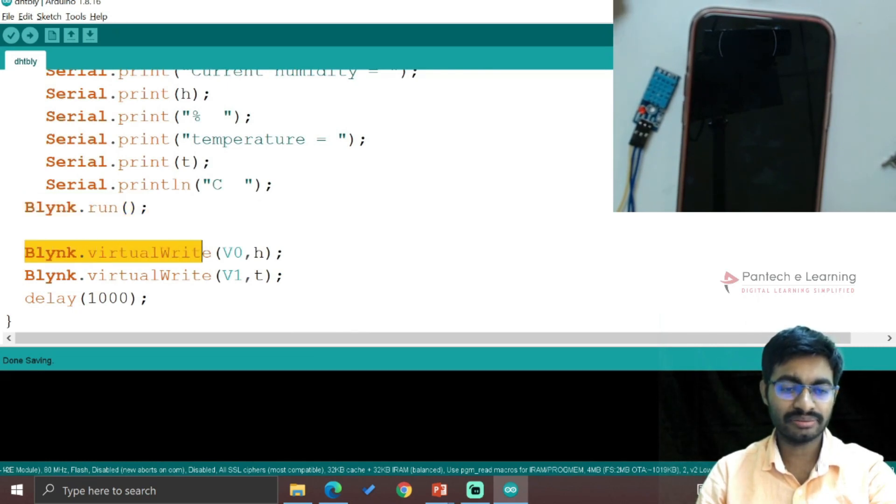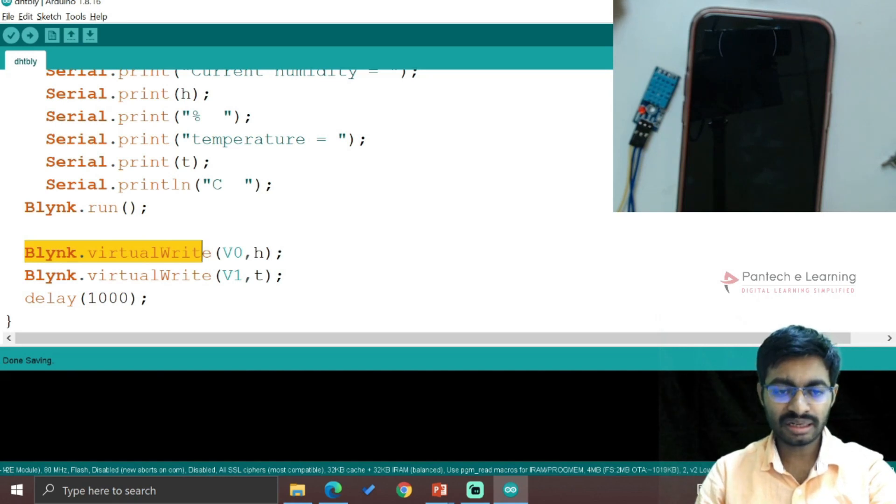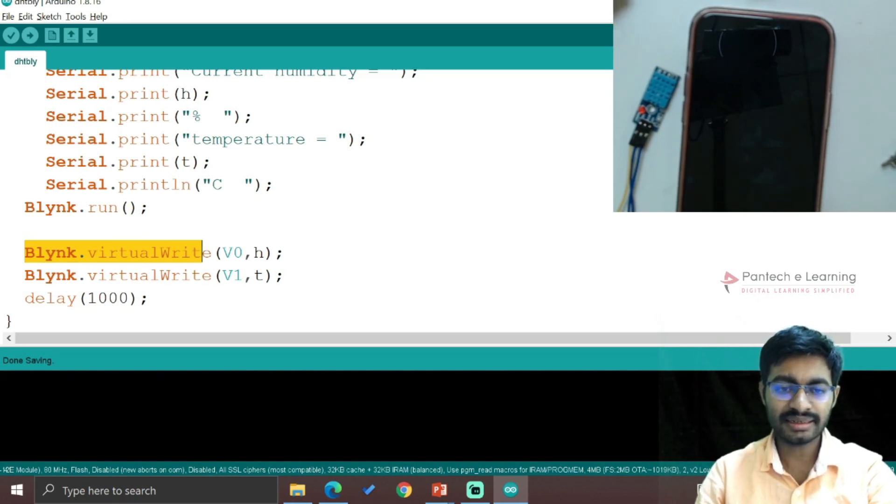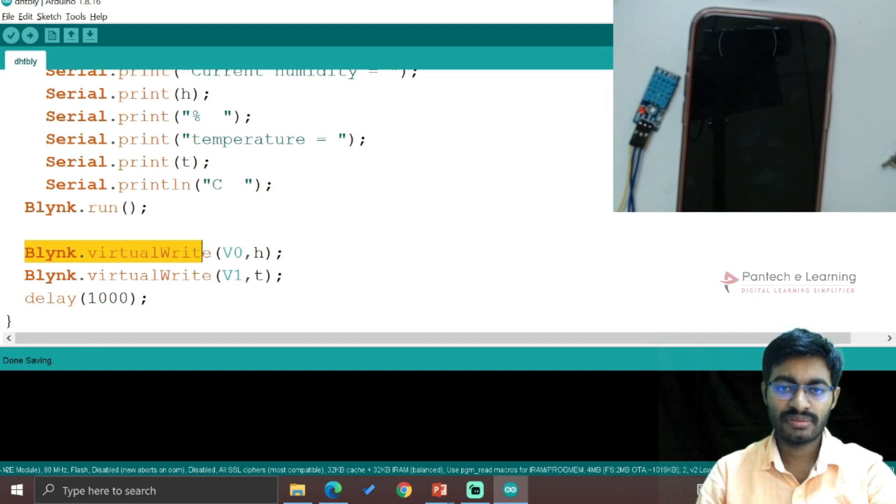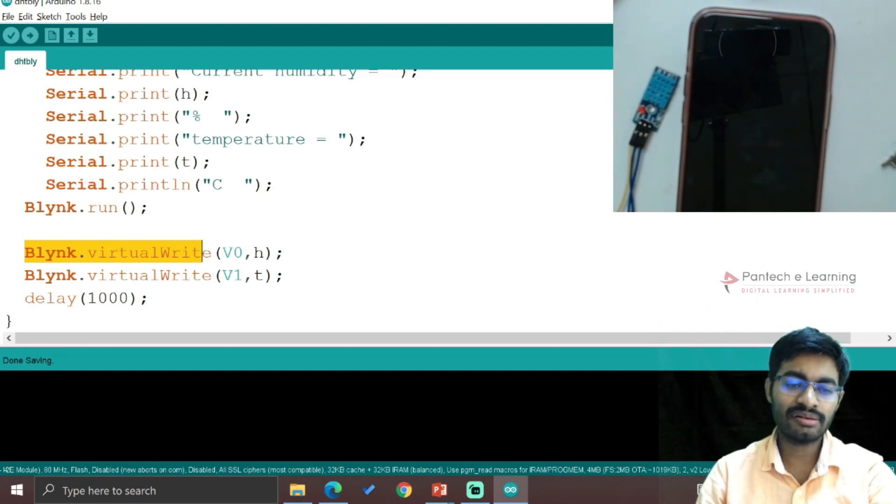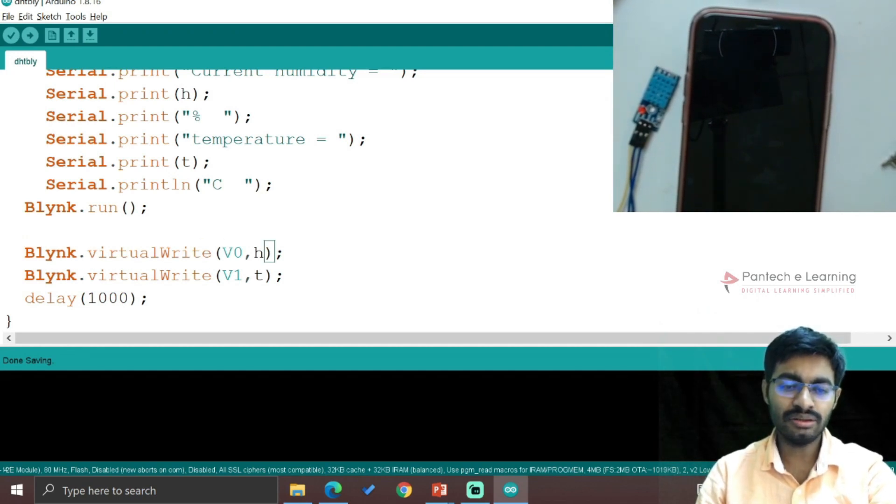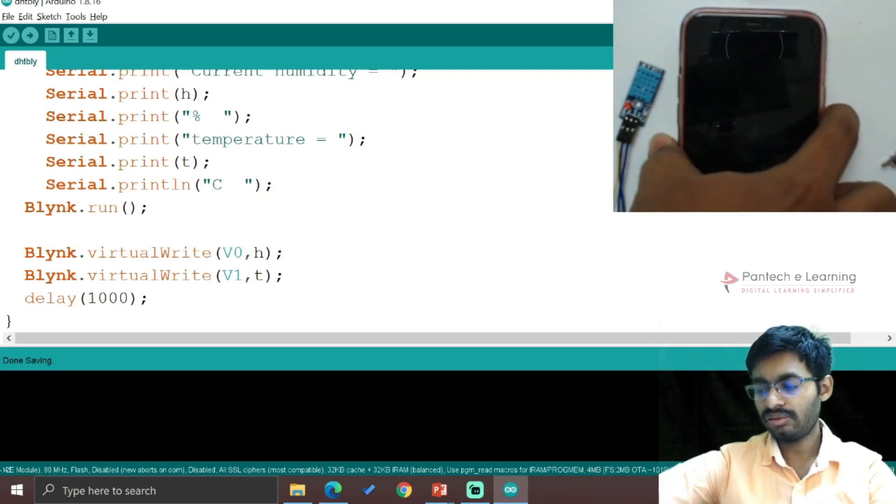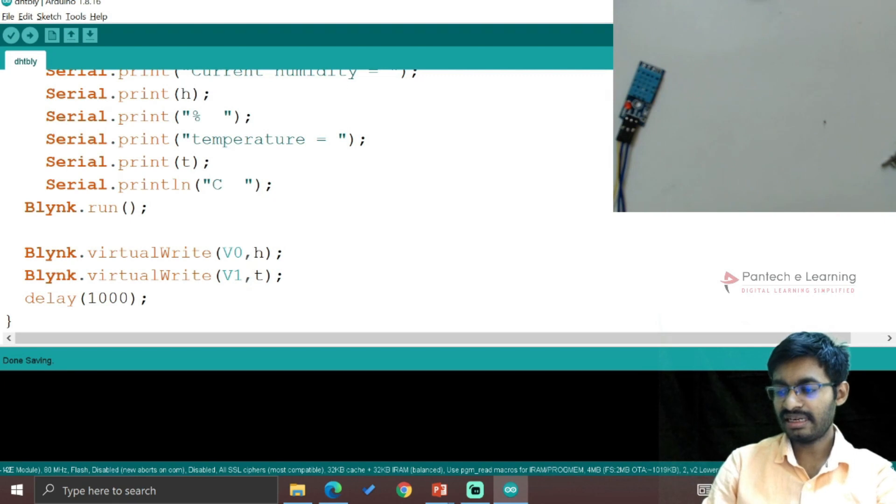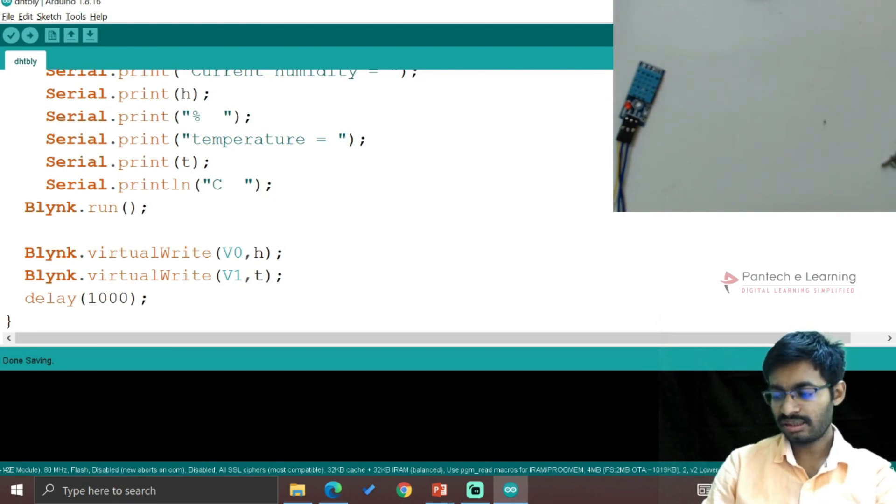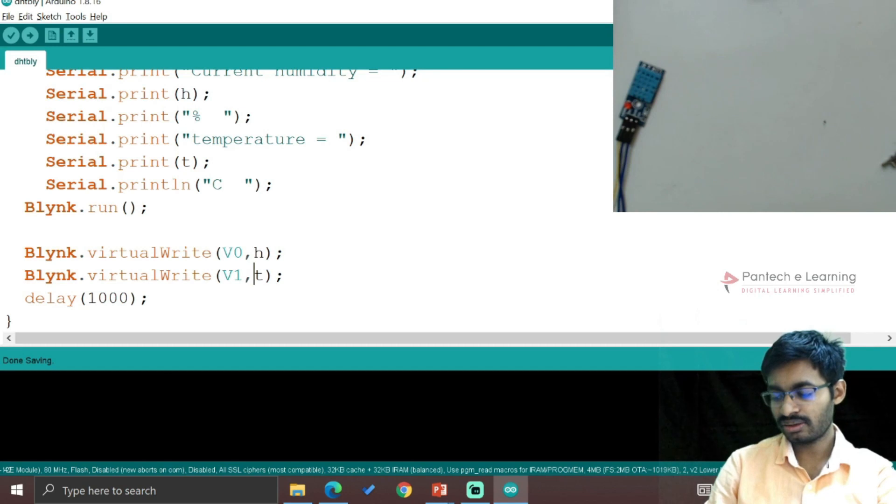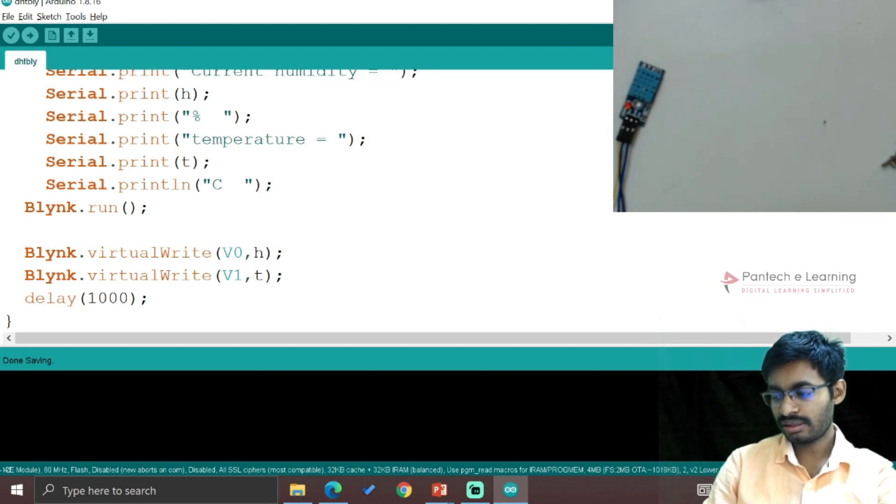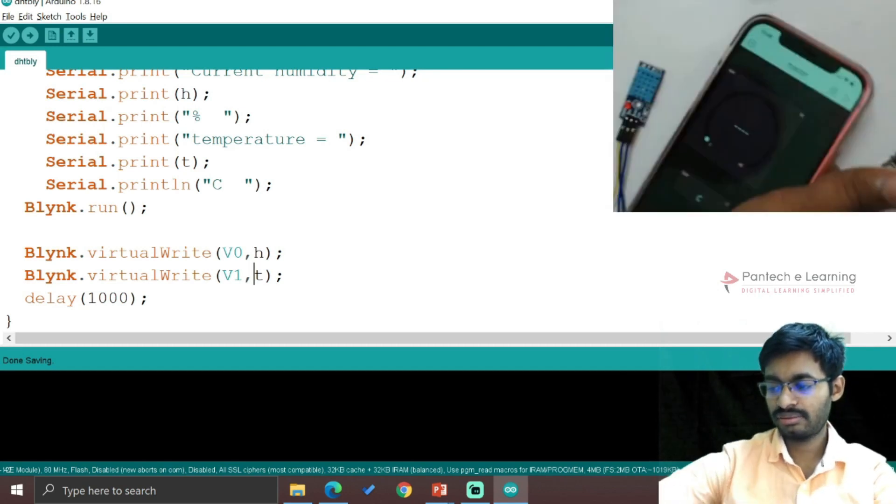And along with that, to run continuously, I have given Blynk.virtualWrite. So from the controller, here it is writing the data towards my cloud. And from that, what all I have selected is V0 humidity, V1 temperature. Now let me check that - a slight change is there. So here V1 is temperature and V0 is humidity. Yeah, that change has been applied.